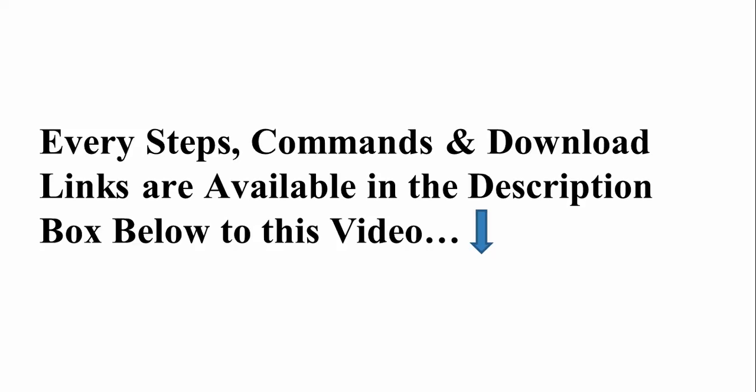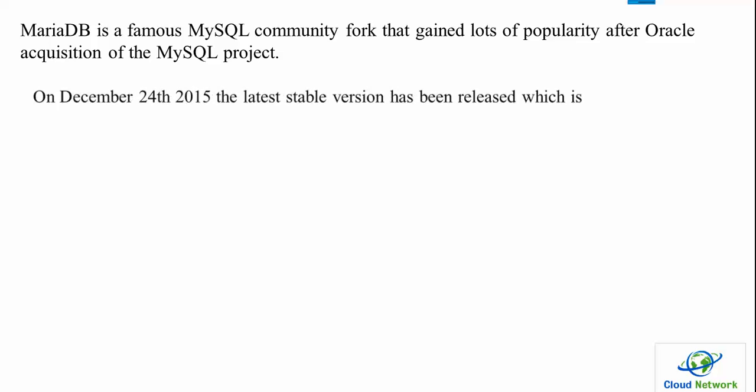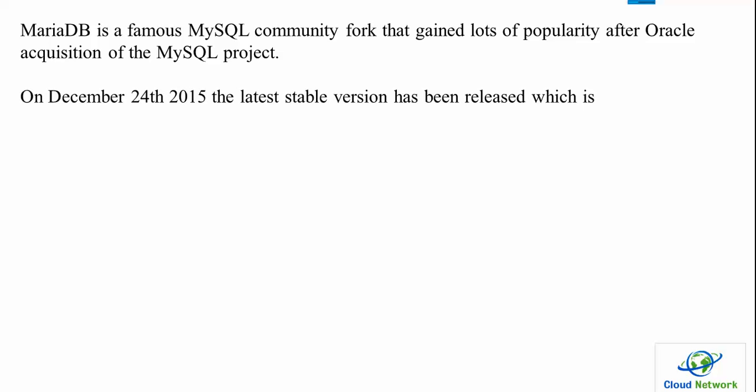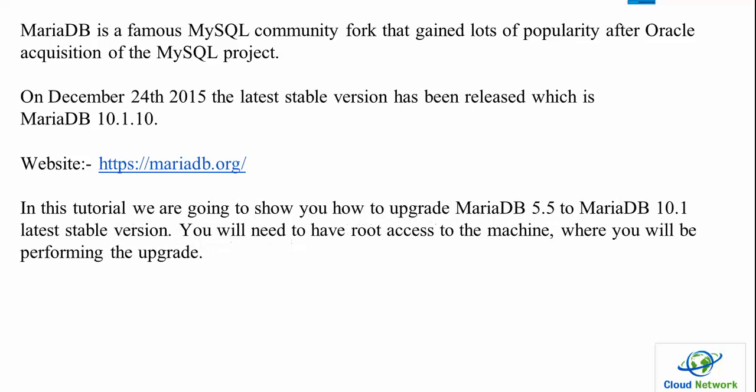MariaDB is a MySQL community fork developed by Oracle. On December 24, 2015, the latest stable version was released - MariaDB 10.1.10. The website is mariadb.org where you can find documentation, upgrades, downloads, and everything. In this tutorial I'm going to show you how to upgrade from 5.5 to the latest version.